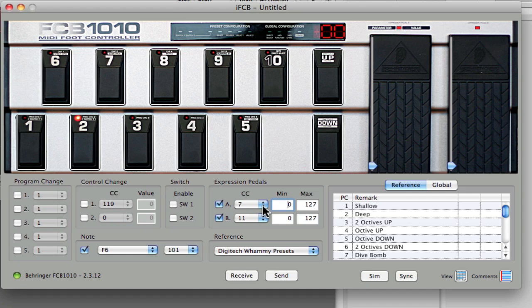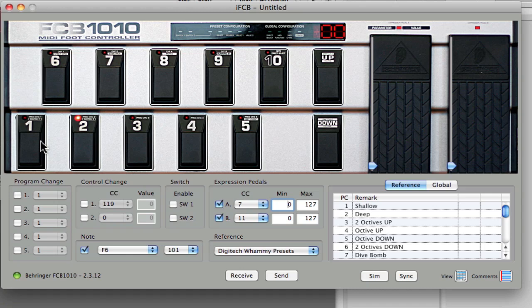But the point being here is that they could be completely different. That means that you can have a completely unique expression pedal setup for every single footswitch that you have. That's a really important point.